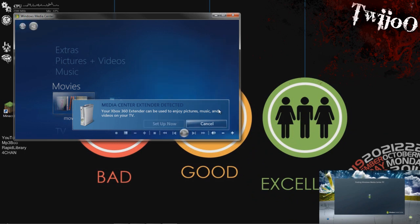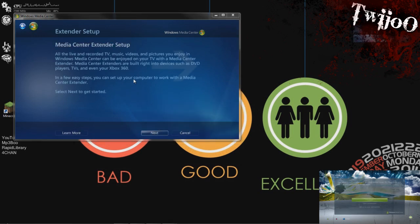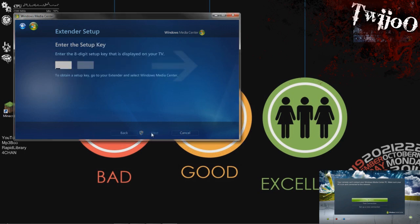Now, as you can see, whilst it's finding the PC on my Xbox, it's come up on Media Center here with an option to set it up now. If you click that, yeah, might as well, but do that later. If you click that, just go through all the next and whatever, and you'll get to enter the setup key.